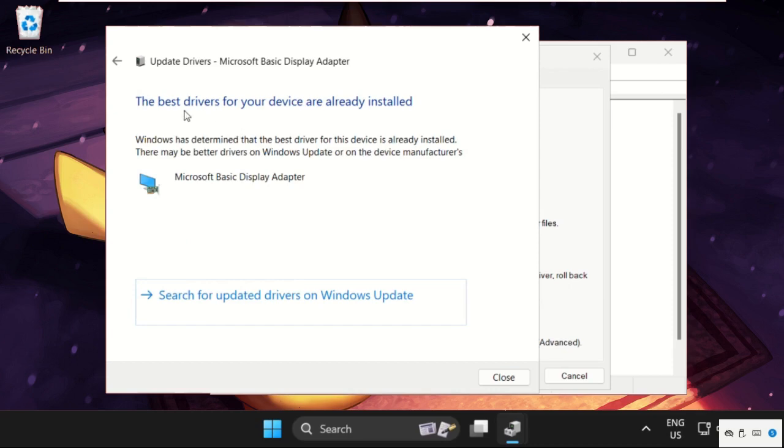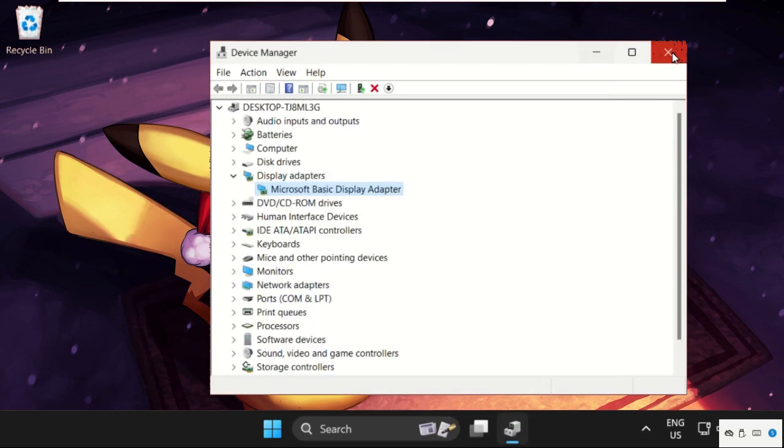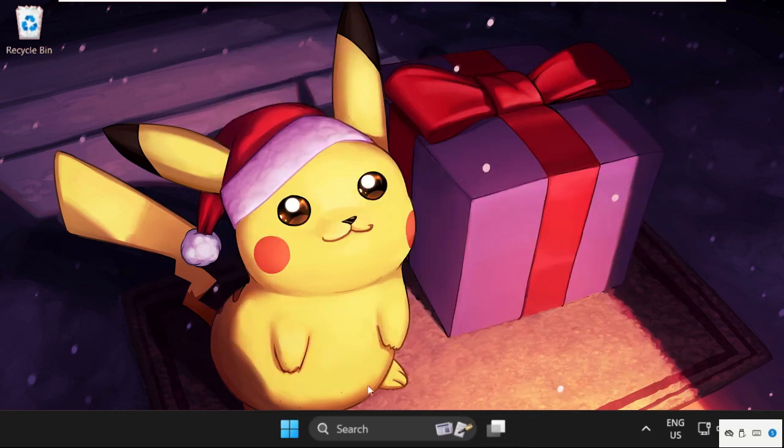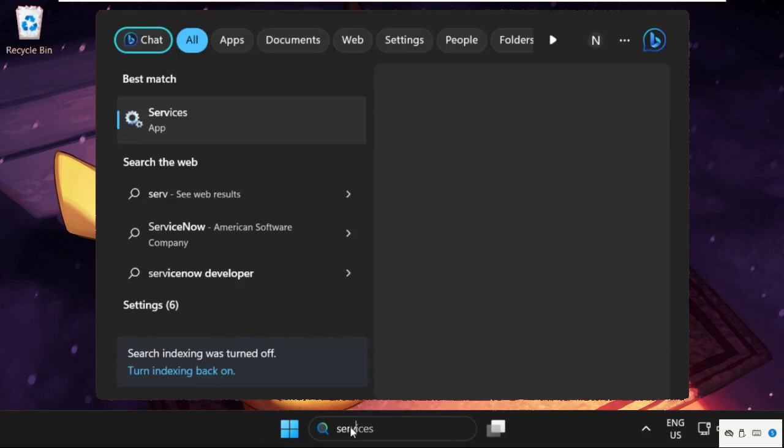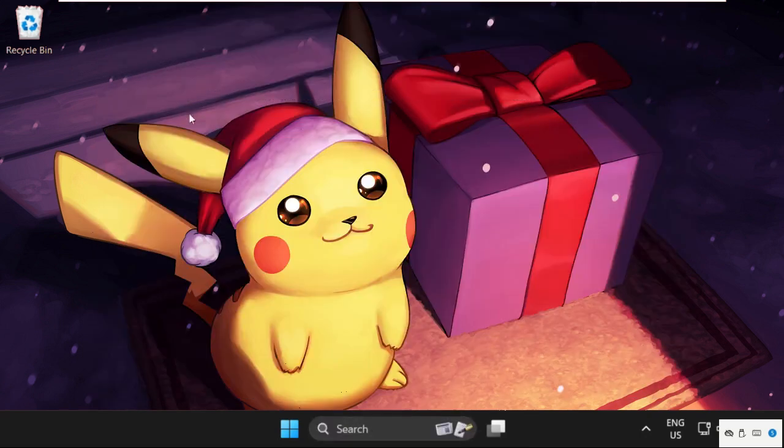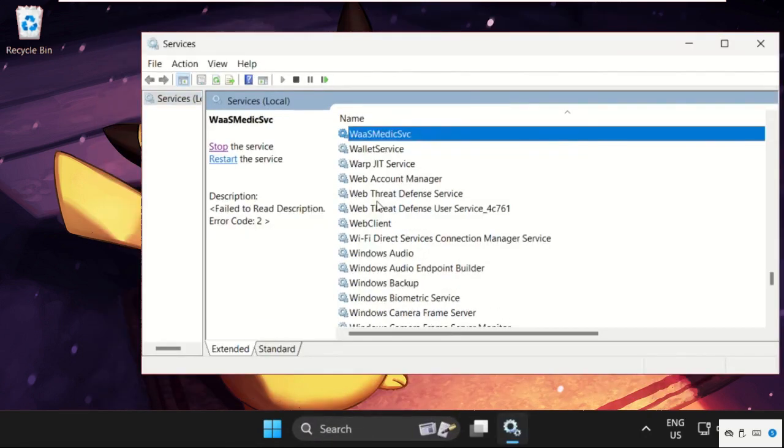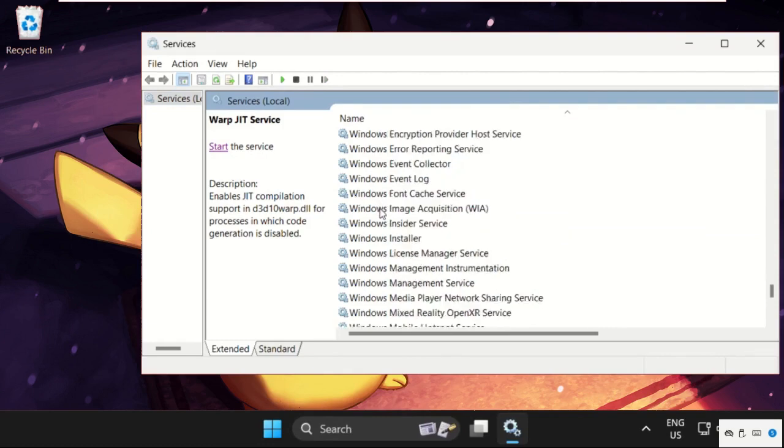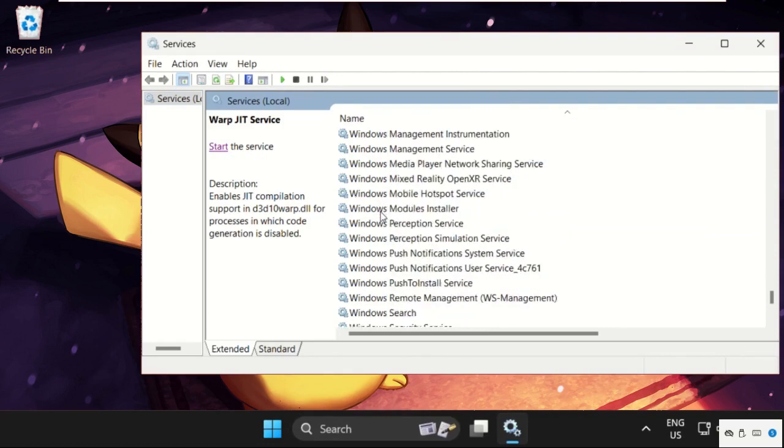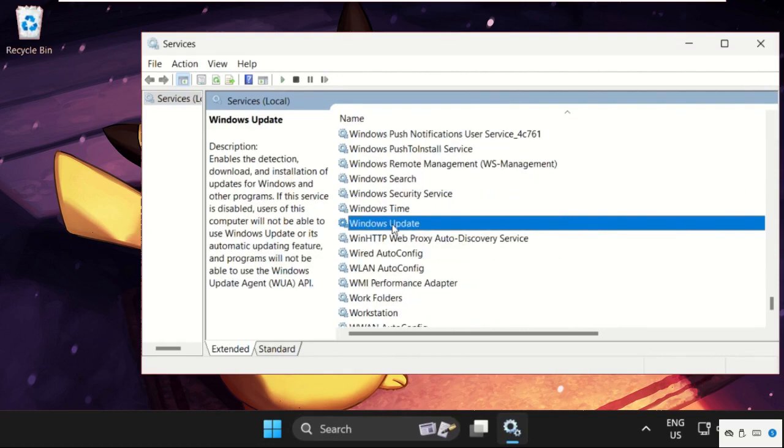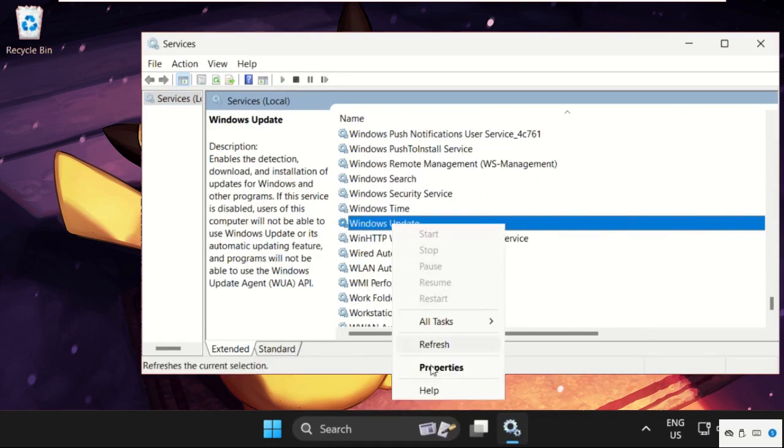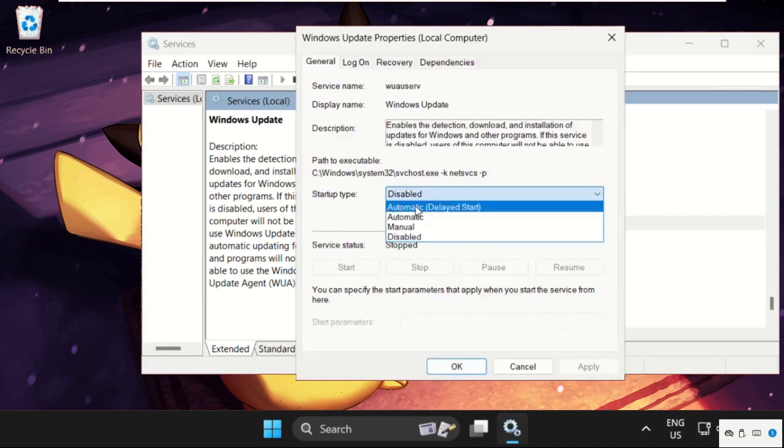After that, the best drivers will be installed. Now close this window and move to the last step. Simply go to the search bar, type Services, and click to open it. On this window, find Windows Update—just scroll down, here it is. Right-click on it and select Properties.